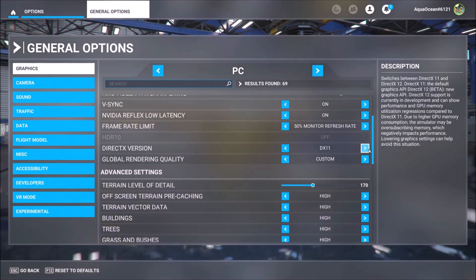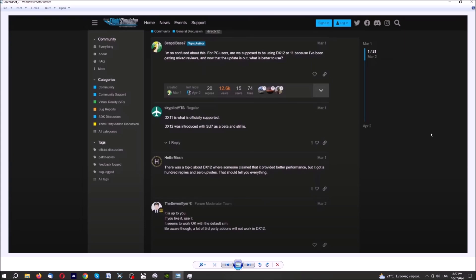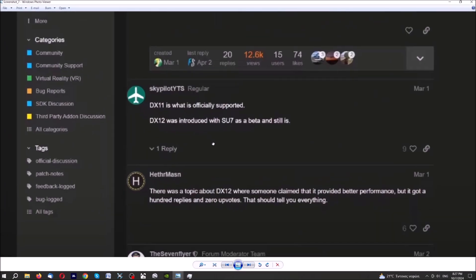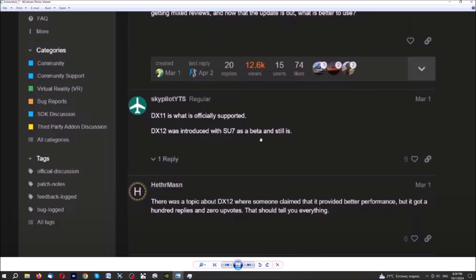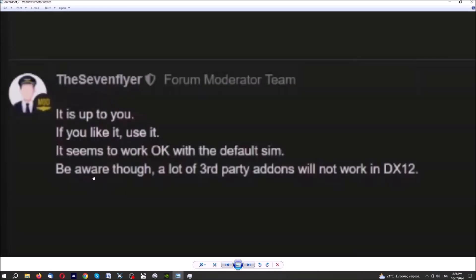As you see here, I have my settings set on DirectX 11. And this is the version that I use. This is another page from Microsoft Flight Simulator site. And here you can see clearly that DirectX 11 is what is officially supported and not DirectX 12. And that DirectX 12 is still an experimental version introduced with SIM update number 7. It is a beta one and still remains an experimental version. And also, please pay attention to this, that a lot of third-party add-ons, as you see here, will not work with DirectX 12.